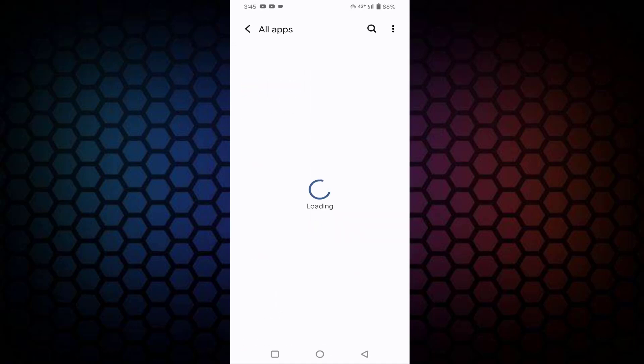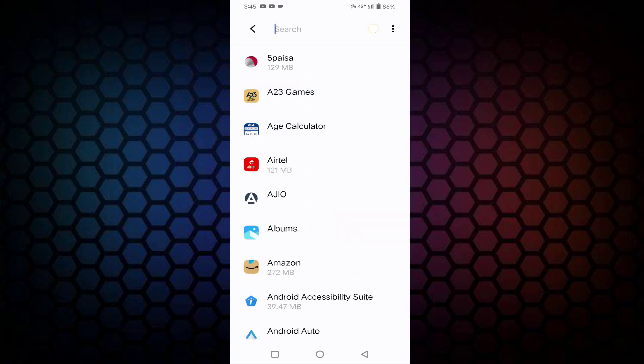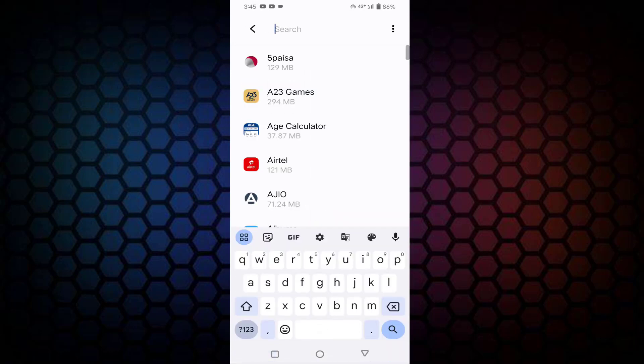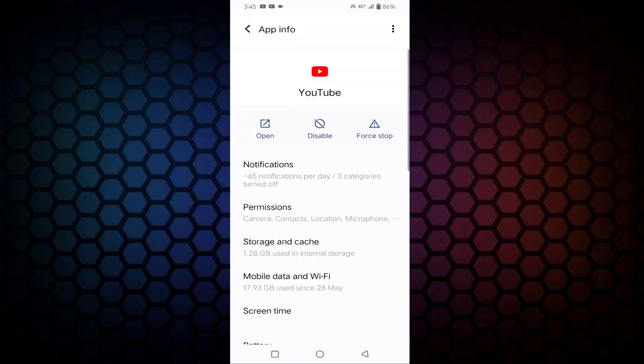Tap on See All Apps. In this, you need to find YouTube, tap on YouTube, then tap on Storage and Cache.